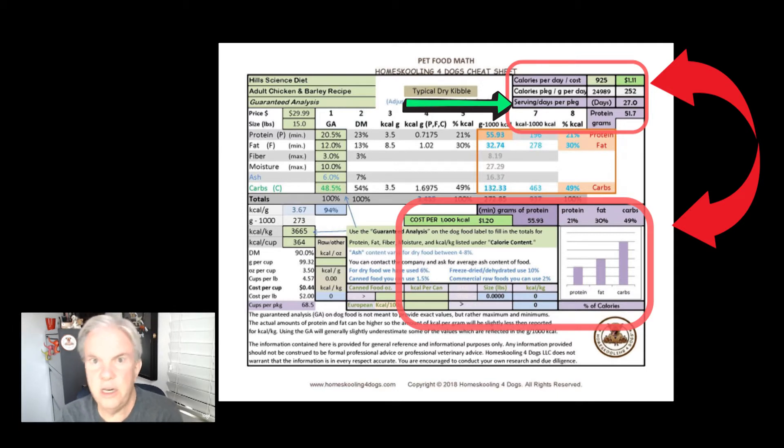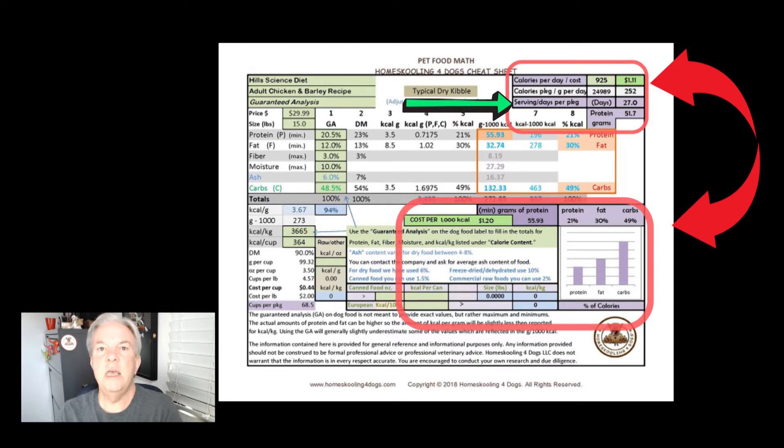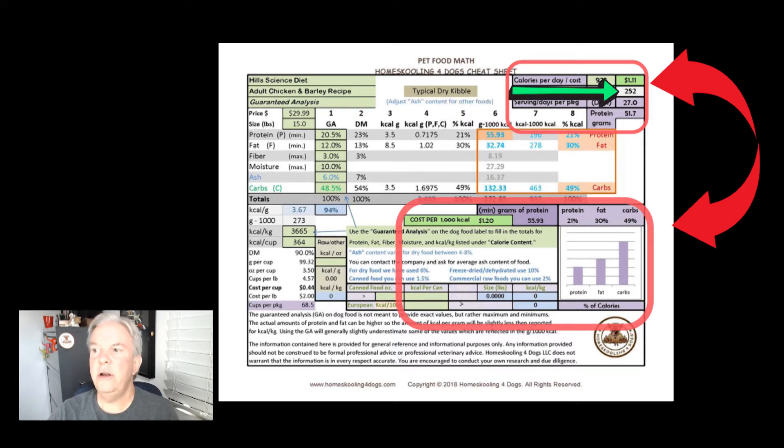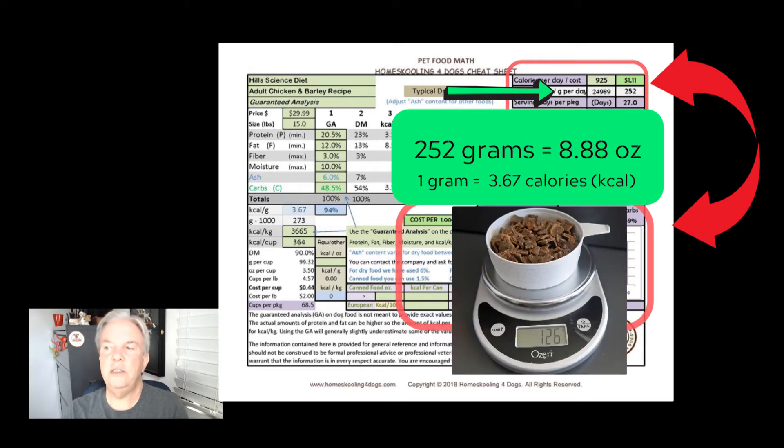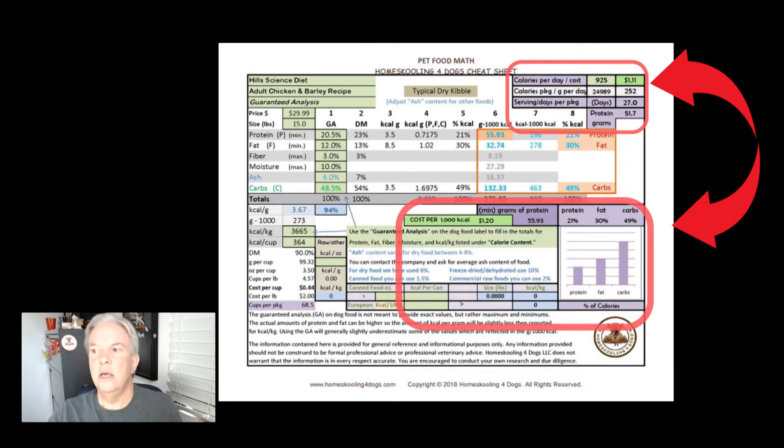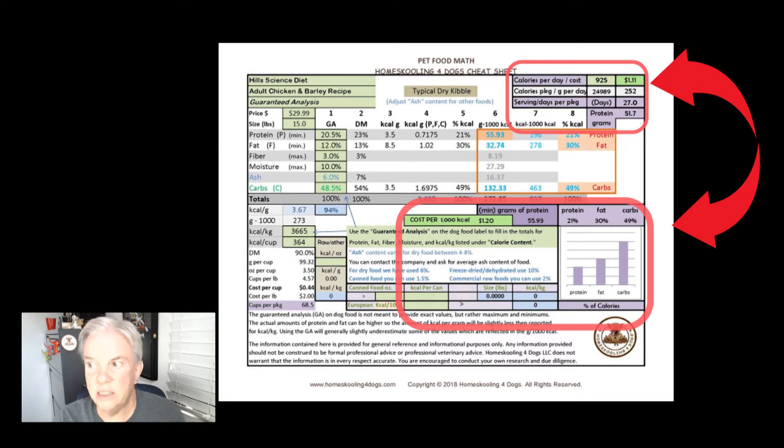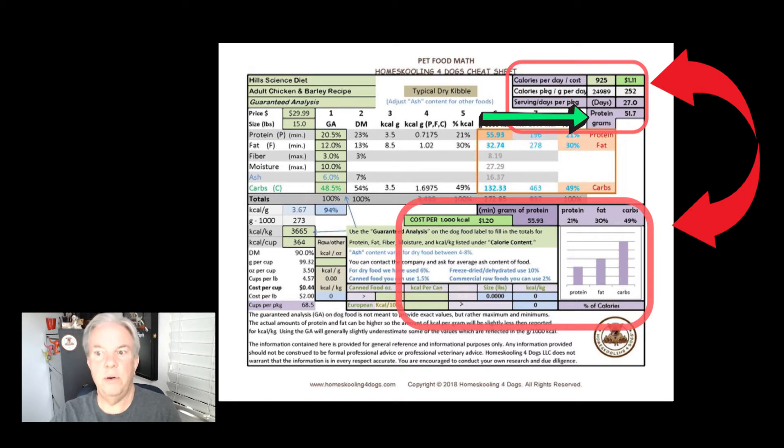But no more than 30 days do we want a bag of dog food because as soon as we open that bag, we expose it to air and humidity. The fats in that food are going to be the first thing that starts to degrade. This number here, this 252, is the grams per day. If you feed 252 grams, it will equal 925 calories. You can just easily measure that on a scale. So our 50-pound dog eating this food at 925 calories a day is going to be getting 51.7 grams of protein as a minimum because remember, the protein content in the food is a minimum.